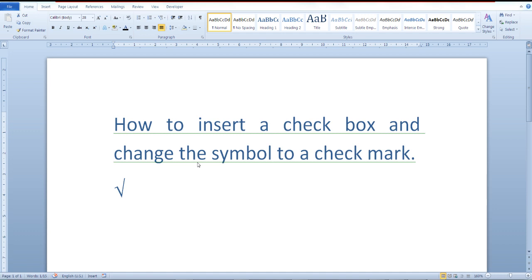In this video I will go over how you can insert a checkbox in Word 2010 and change the symbol to a checkmark. Let's see if I can do this.